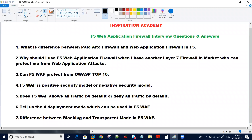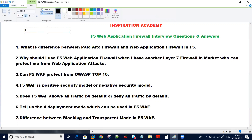Question number two: why should I use F5 web application firewall? This is related to question number one. When there is another layer of firewall in the market that can protect from web application attacks, why exactly do I need F5 web application firewall? Basically, they have now introduced it as Advanced WAF. So another question that comes to mind is: what is the difference between F5 WAF and Advanced WAF?